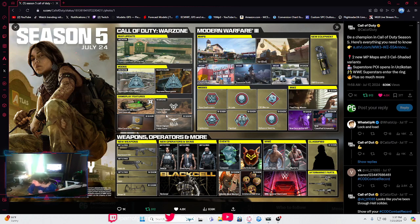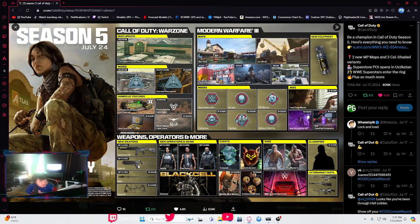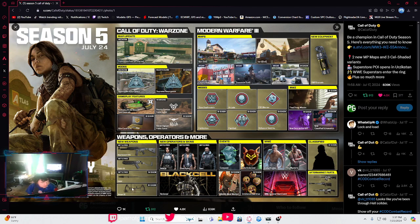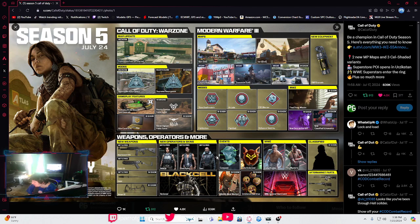Battle Pass weapons include a new AR, new SMG, new melee weapon, and a new launcher. Black Cell is going to be part of it. Here are the new operator skins - all three will be part of the Battle Pass.